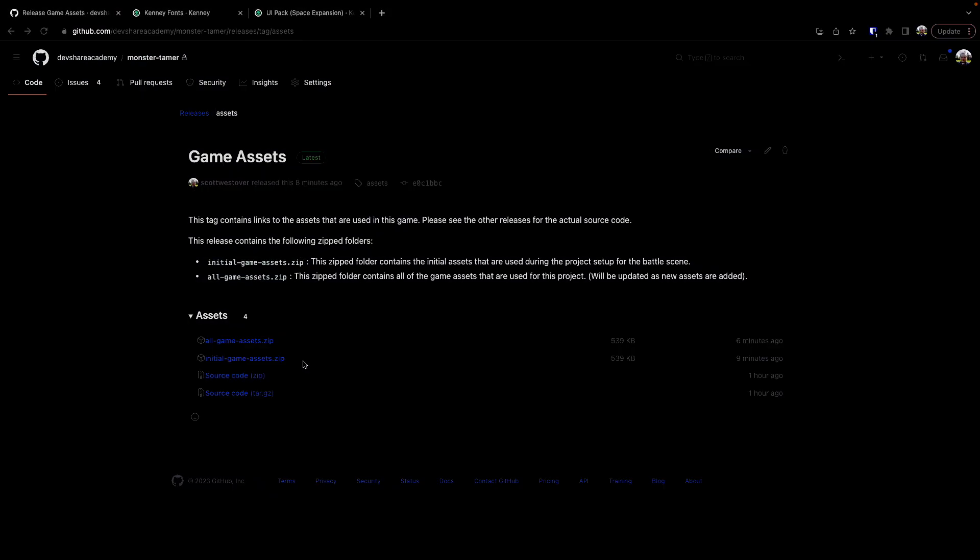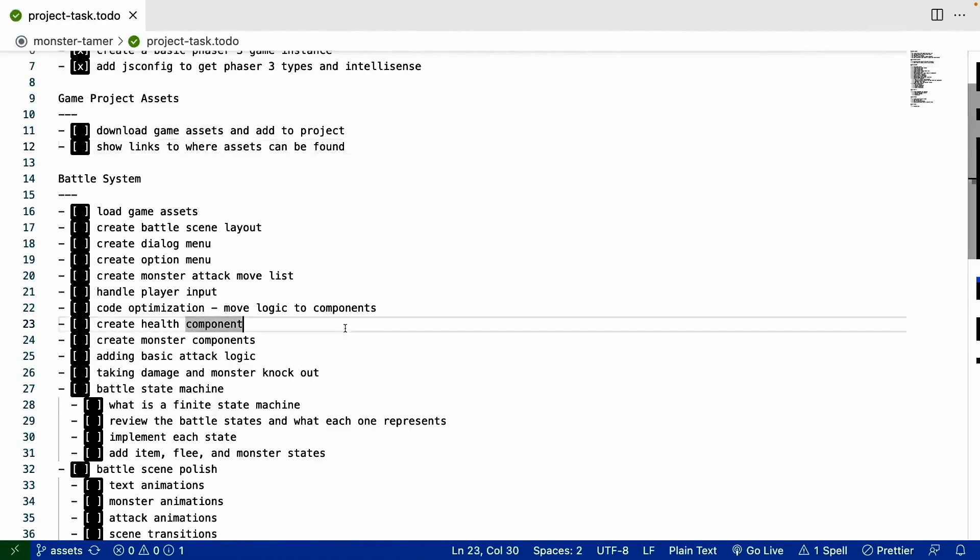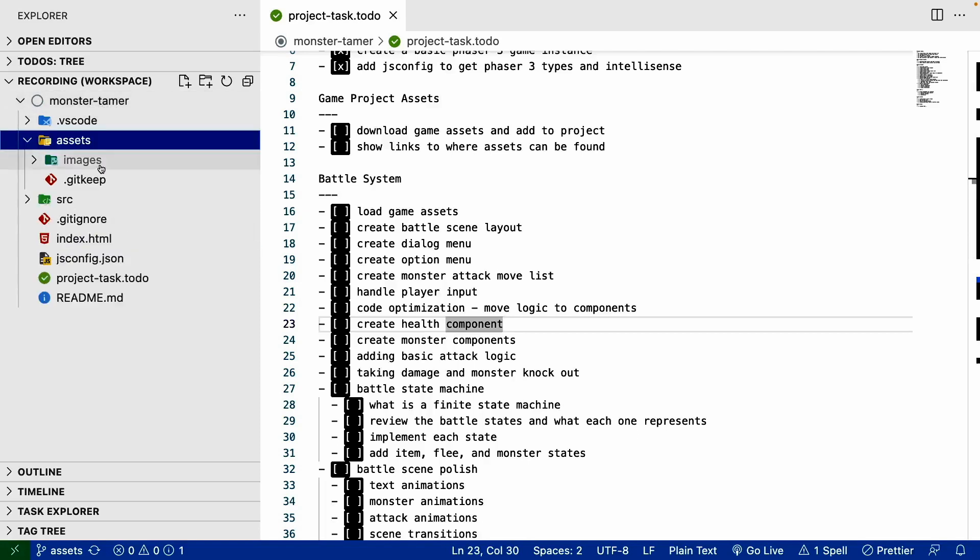Once you have downloaded those assets, what you want to do is unzip that folder. In our project workspace, Monster Tamer here, we're going to go ahead and add a new folder called Assets, and we're going to place those assets into this folder.